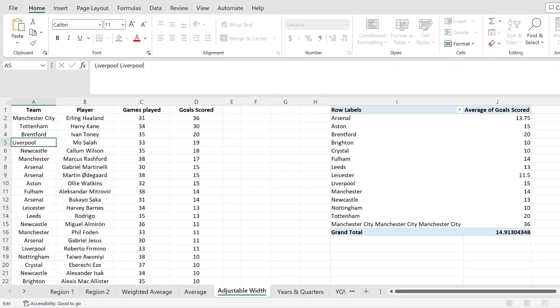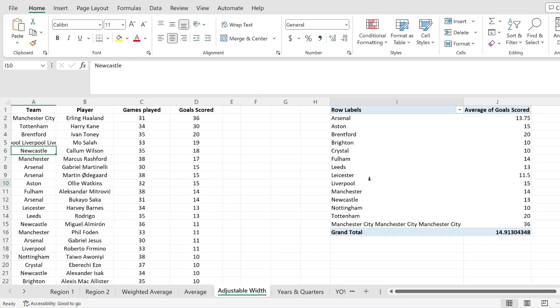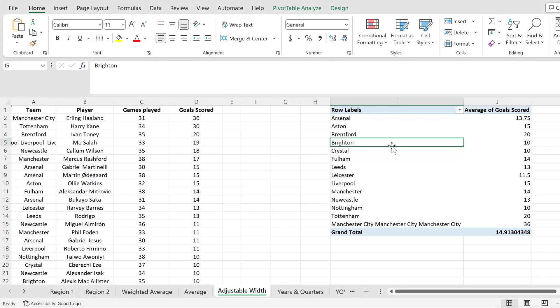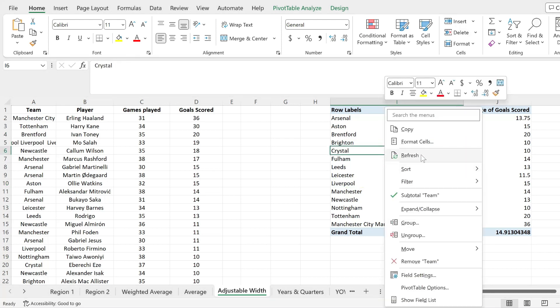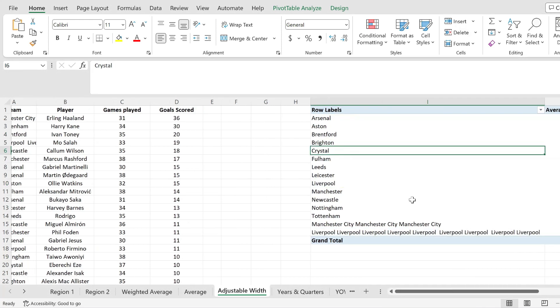But if I expand the width of one of my data points, hit enter and refresh my pivot table, notice how this will now happen automatically.